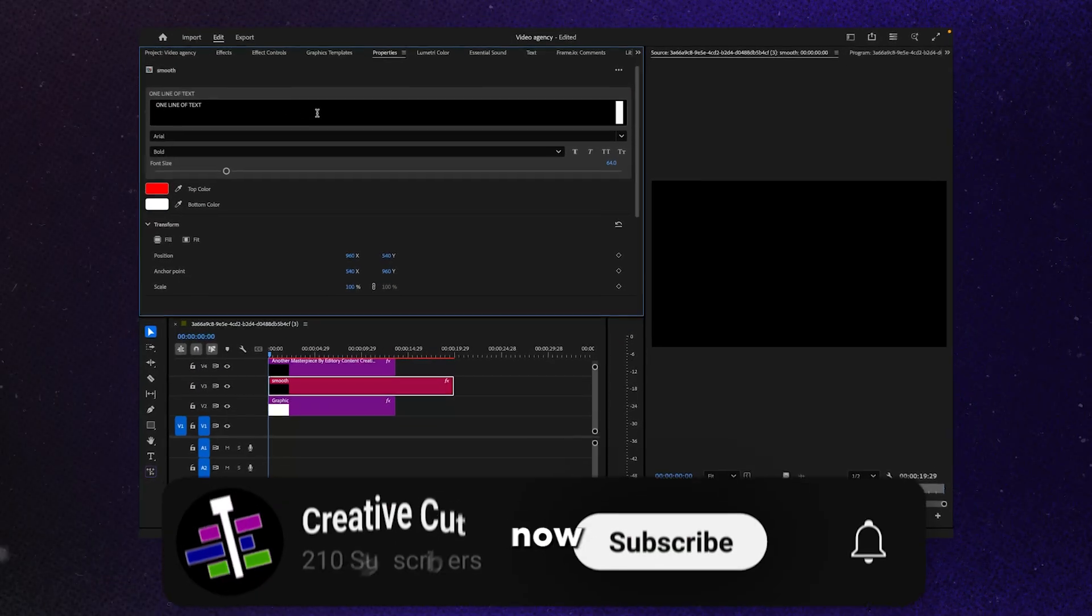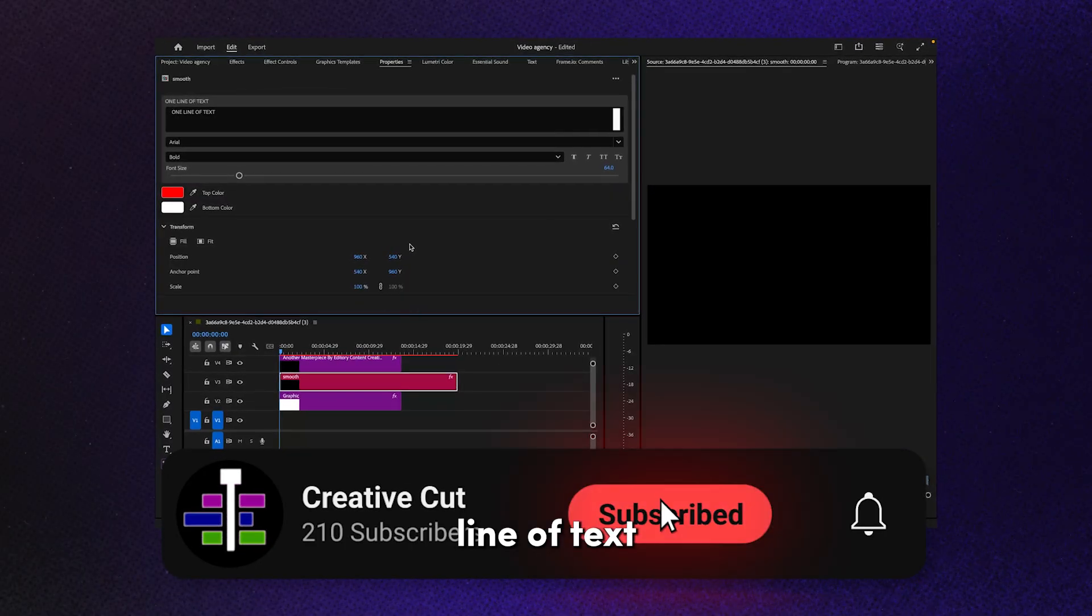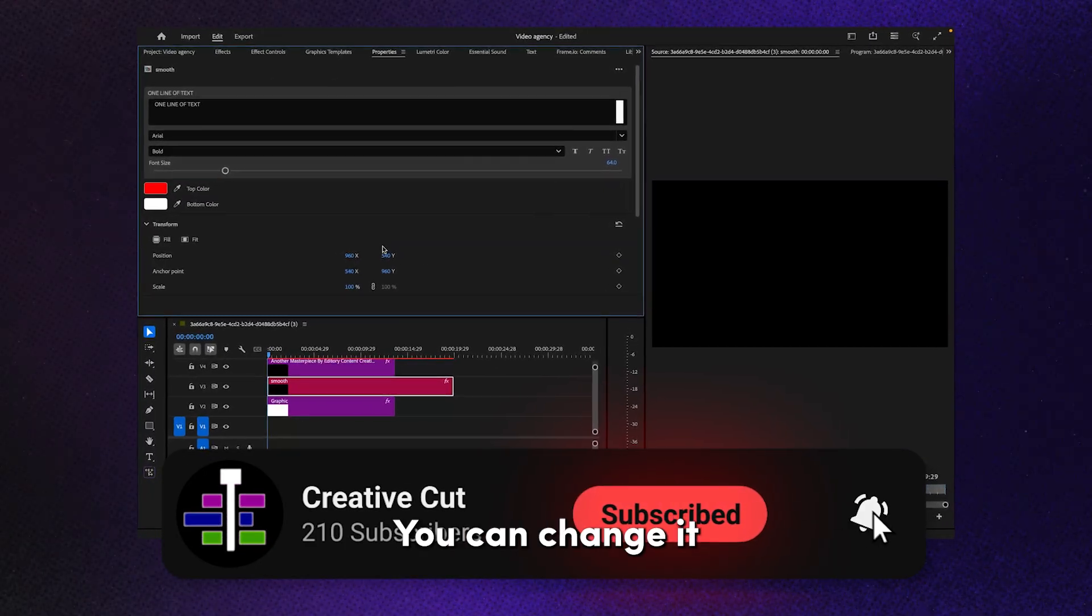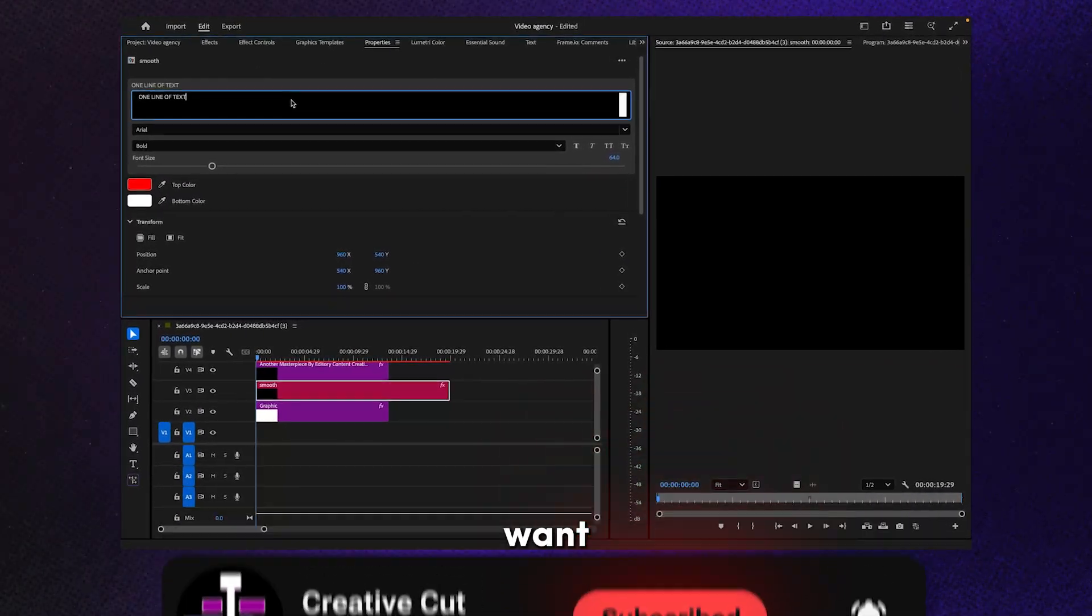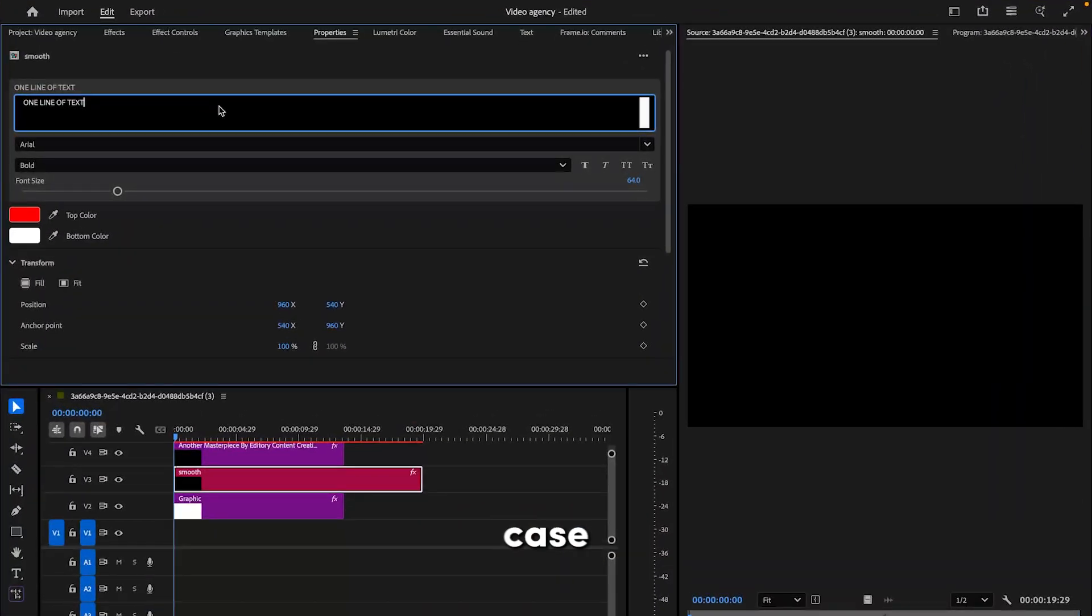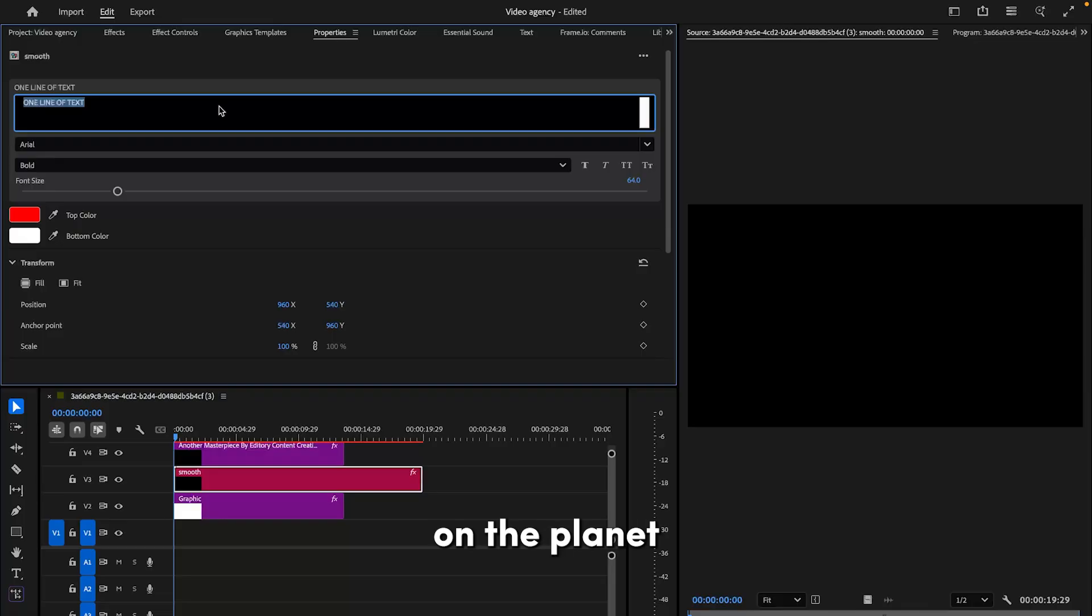Then you can click on the text. Right now it says 'one line of text' - you can change it to whatever you want. For my case, let's write 'the best edit on the planet'.